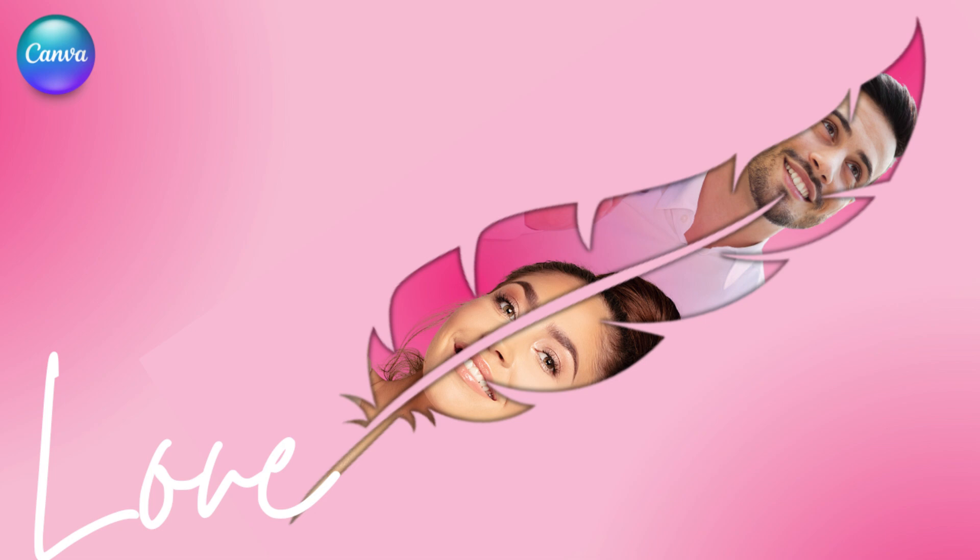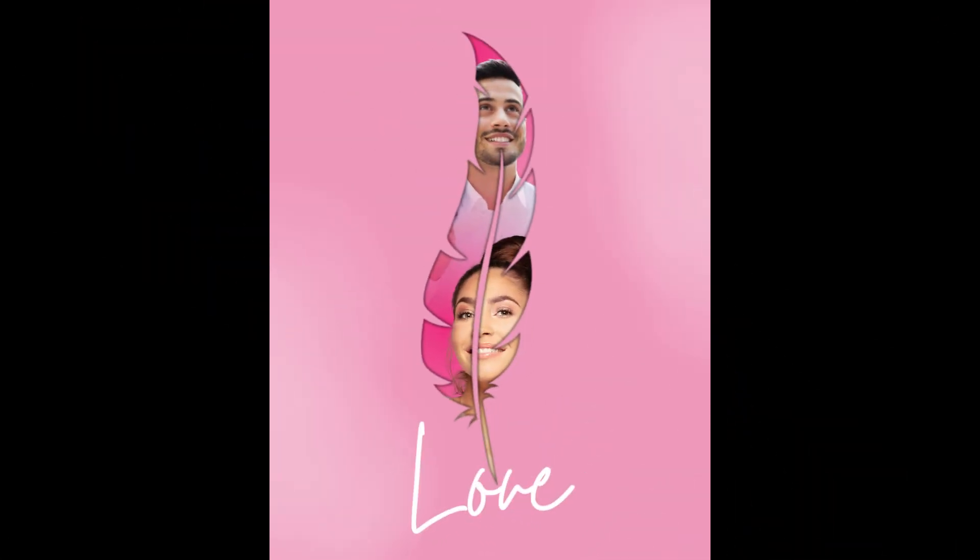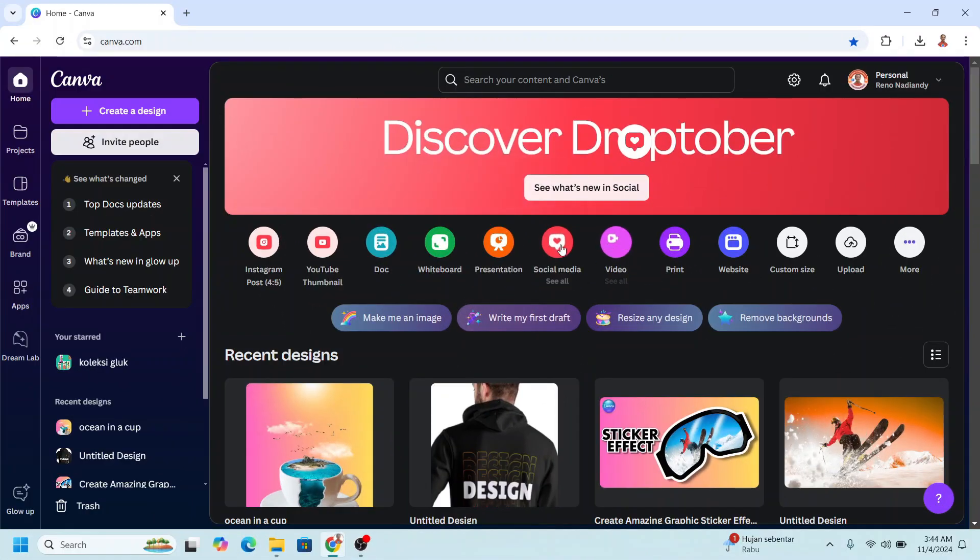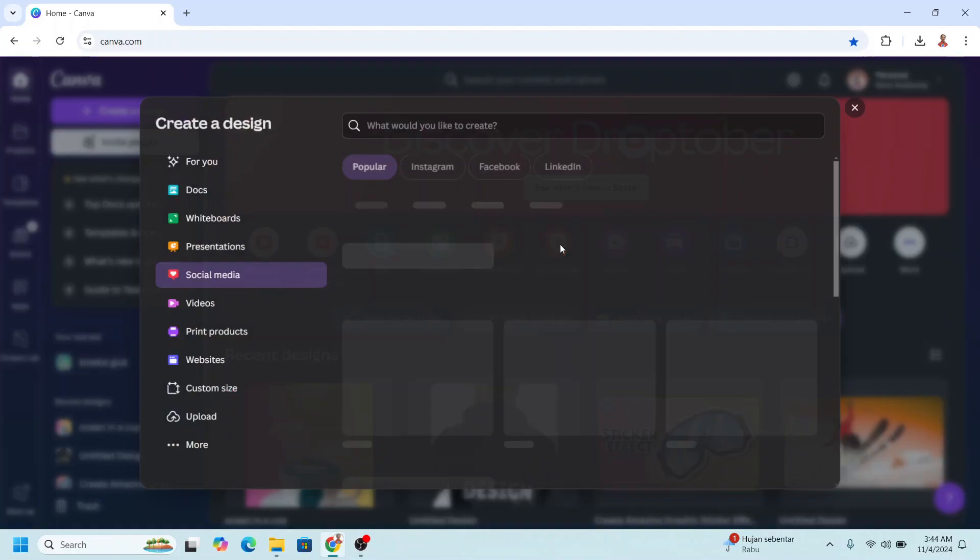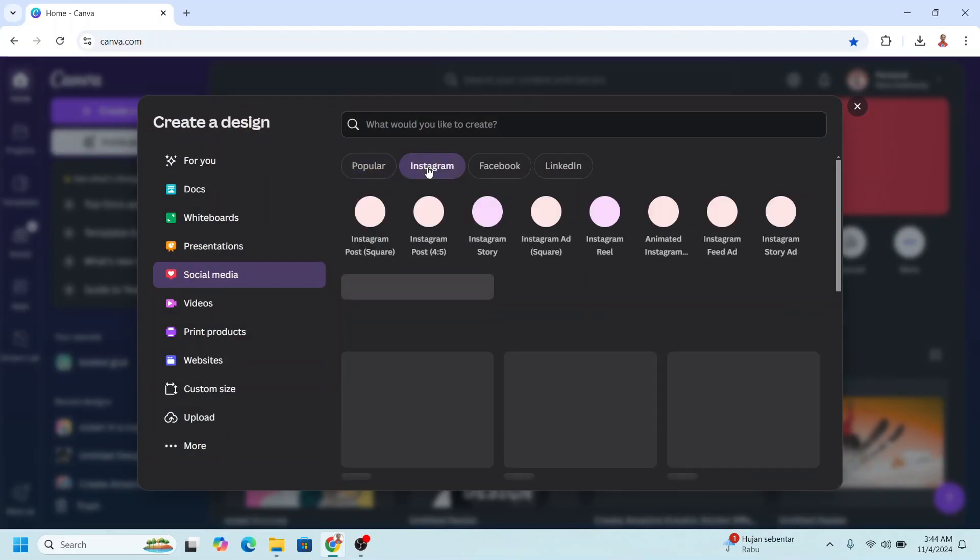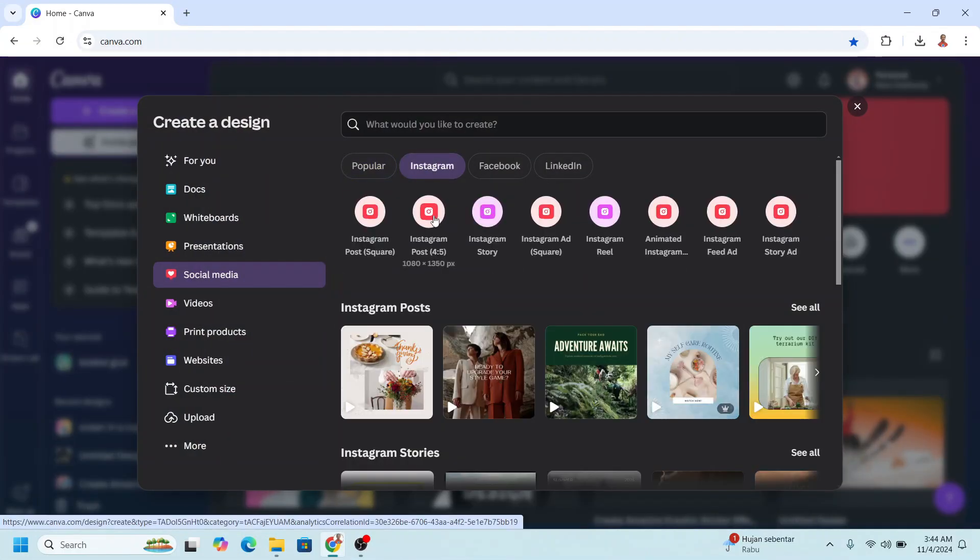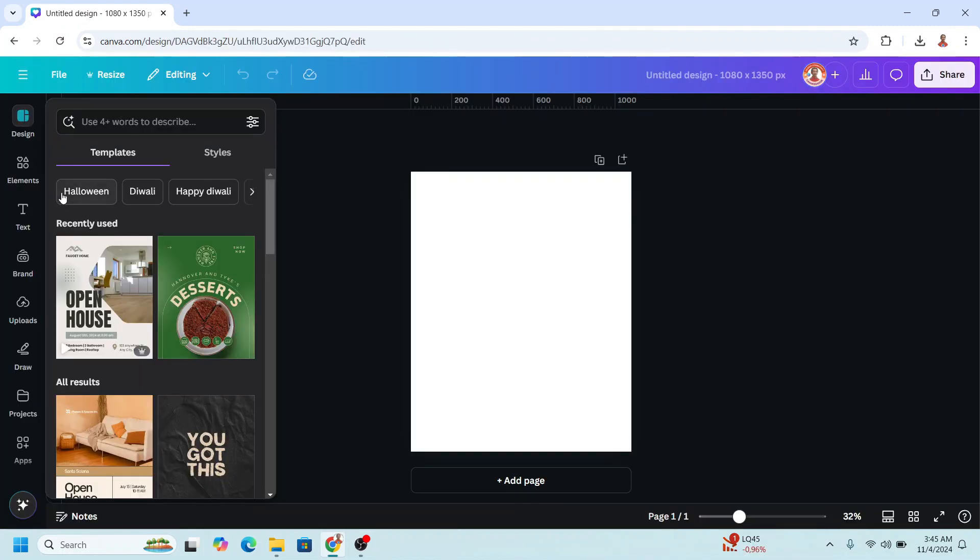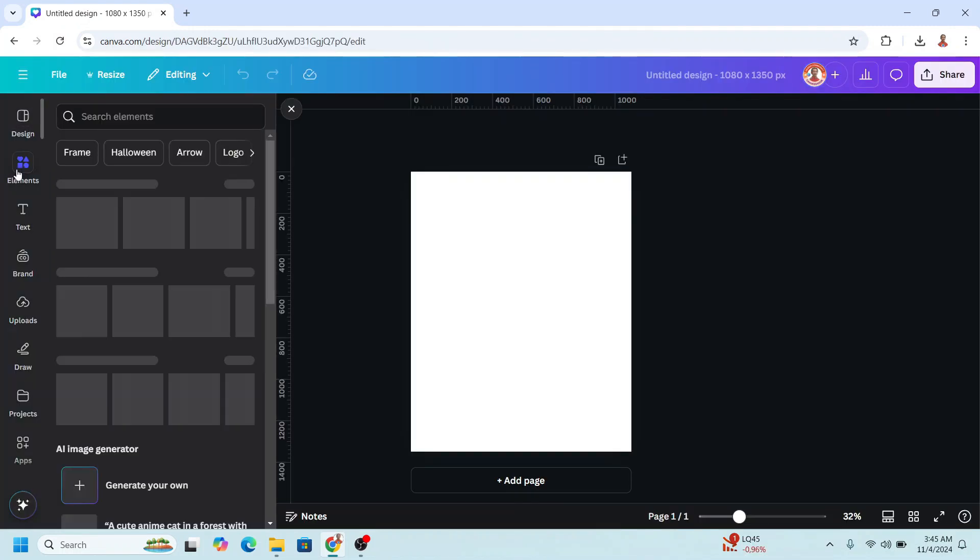Hi everyone, Renona D&D here, and today I will share a poster design with feather effect in Canva. On your Canva, click social media. I will choose Instagram post 4:5, and then go to element.